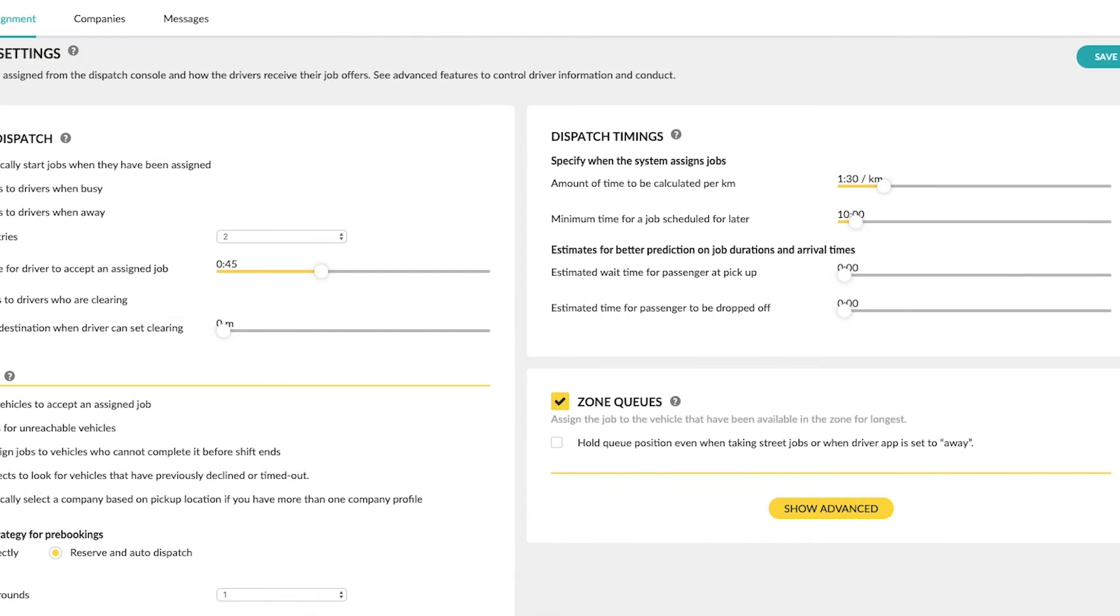The settings you specify here will be used by the system to estimate the time it will take your driver to reach the pickup point of the job.